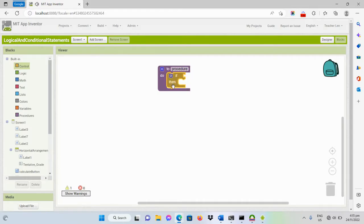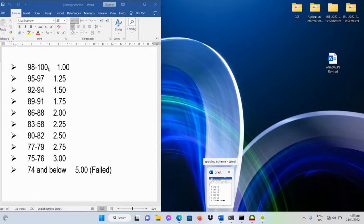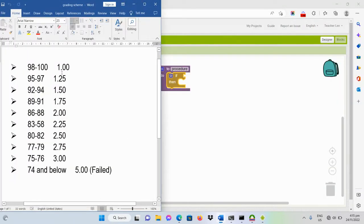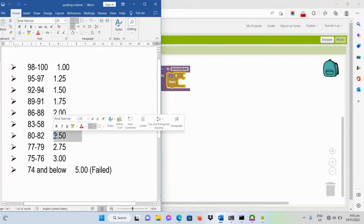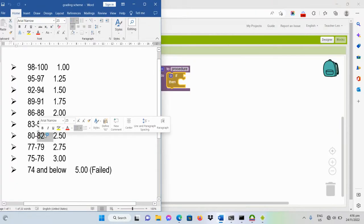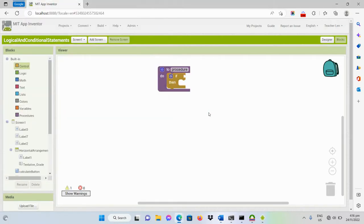We'll actually have 10 conditions based on the grading scheme, which will be our basis for providing the equivalent grade based on the input grade. We'll use a logical comparison — a comparison code — for each condition.